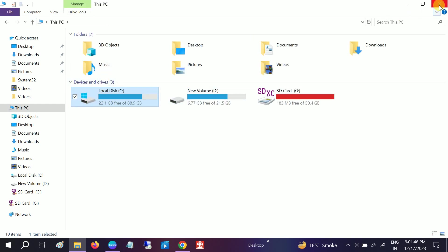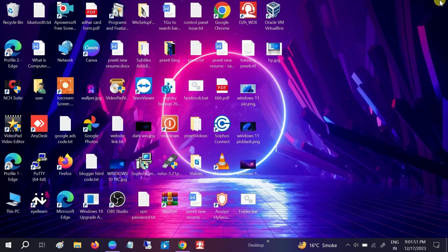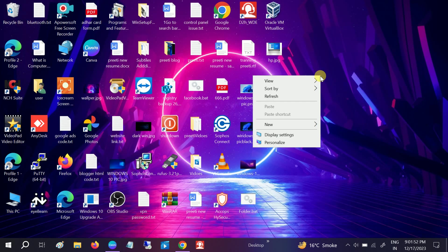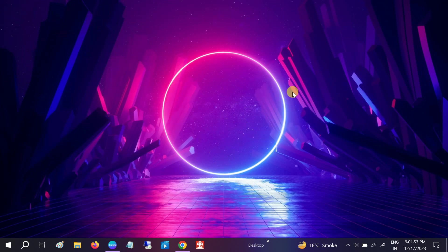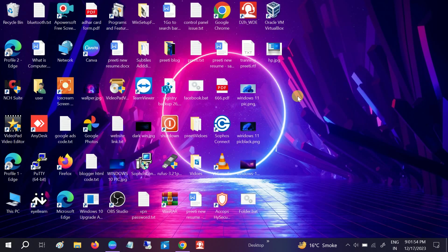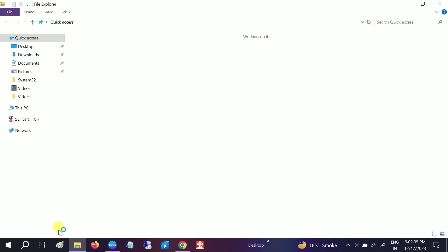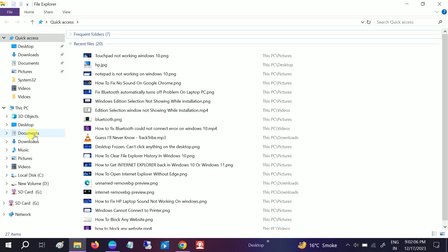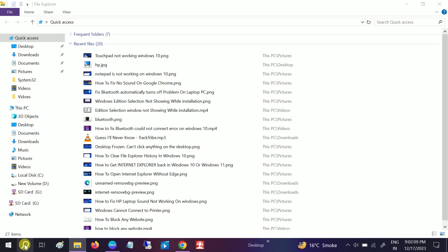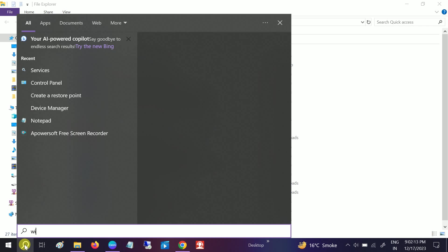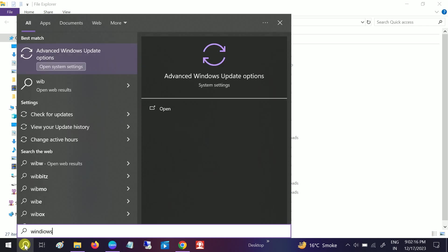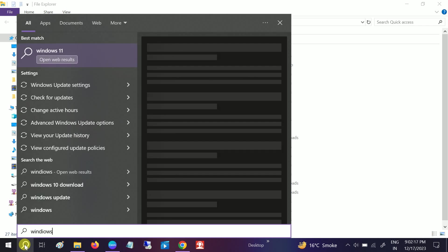If for some reason it is not going to fix the issue, sometime if any malware or virus attack so you get this issue as well, so it's time to scan your system. Go to Windows Defender, we will use the free antivirus inbuilt.